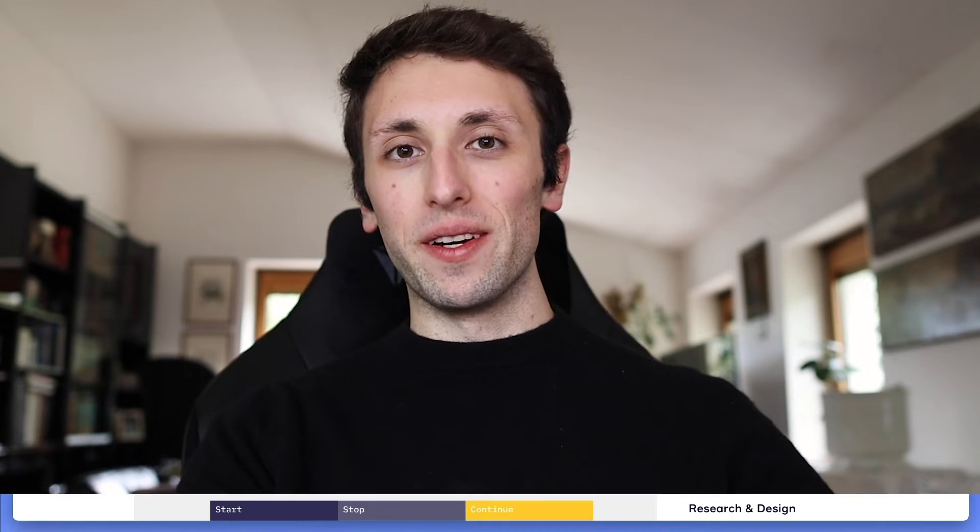Before we get started, I want to remind you that I recently launched a free course on how to get started in UI/UX design. If you want to bring your UI/UX design career to the next level or simply get started in this field, check the link in the description. Now let's go right into the video.